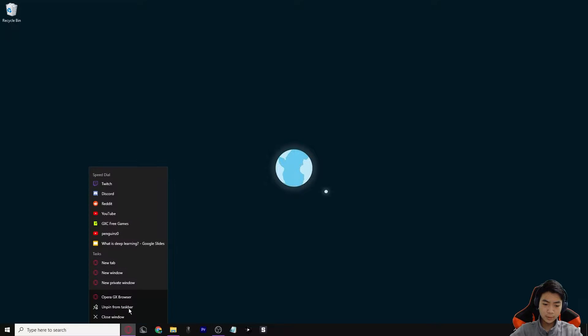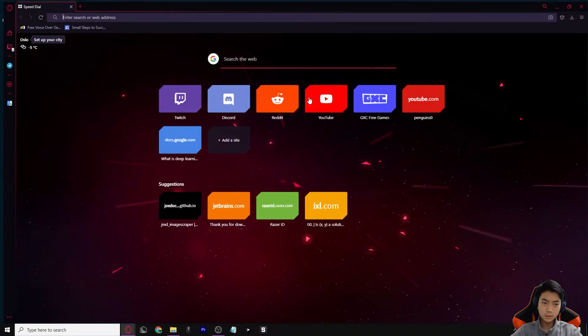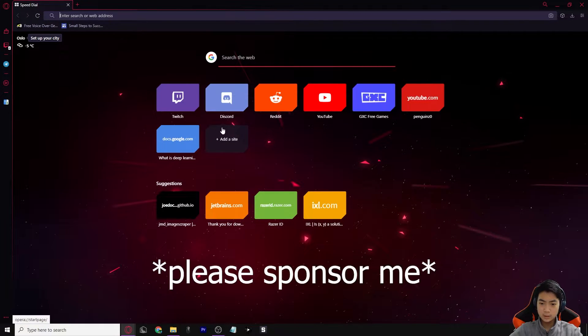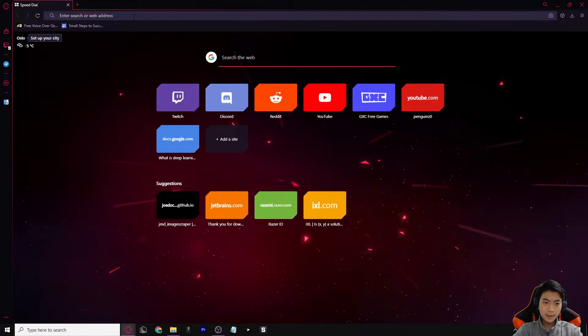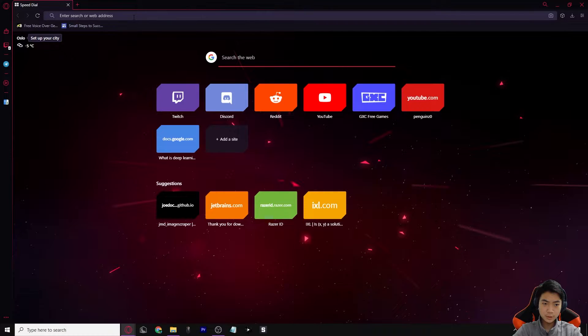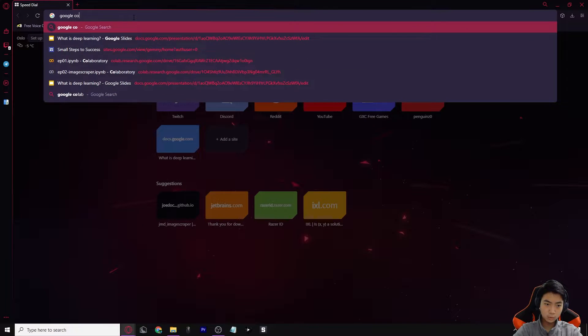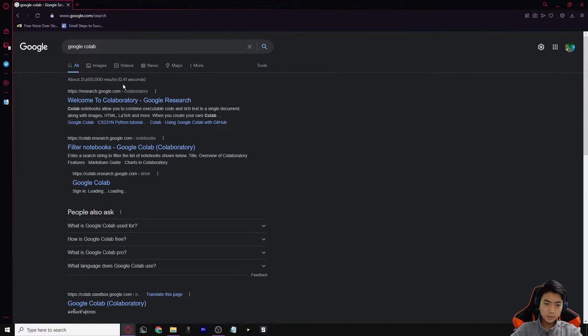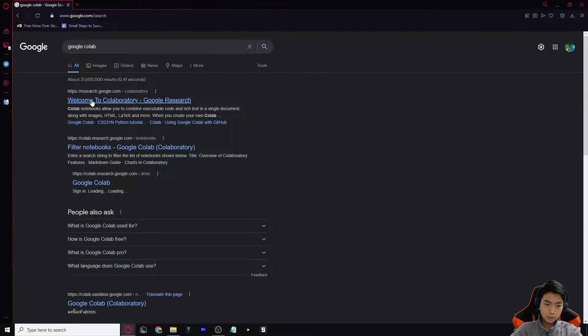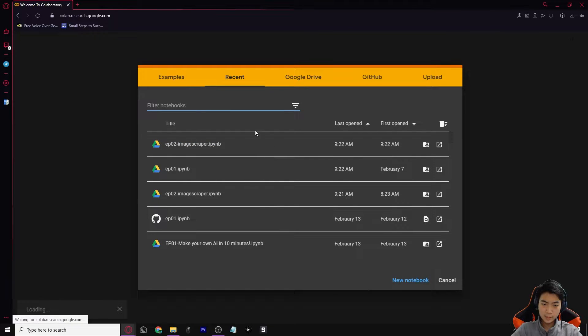So first off, let's open any browser you'd like. I'm going to open Opera GX because it's a pretty good browser. And then after you opened it, what you should do is go into Google Colab, just search up Google Colab like this and press enter. Then go into the first one, click on that and it should bring you to this page.